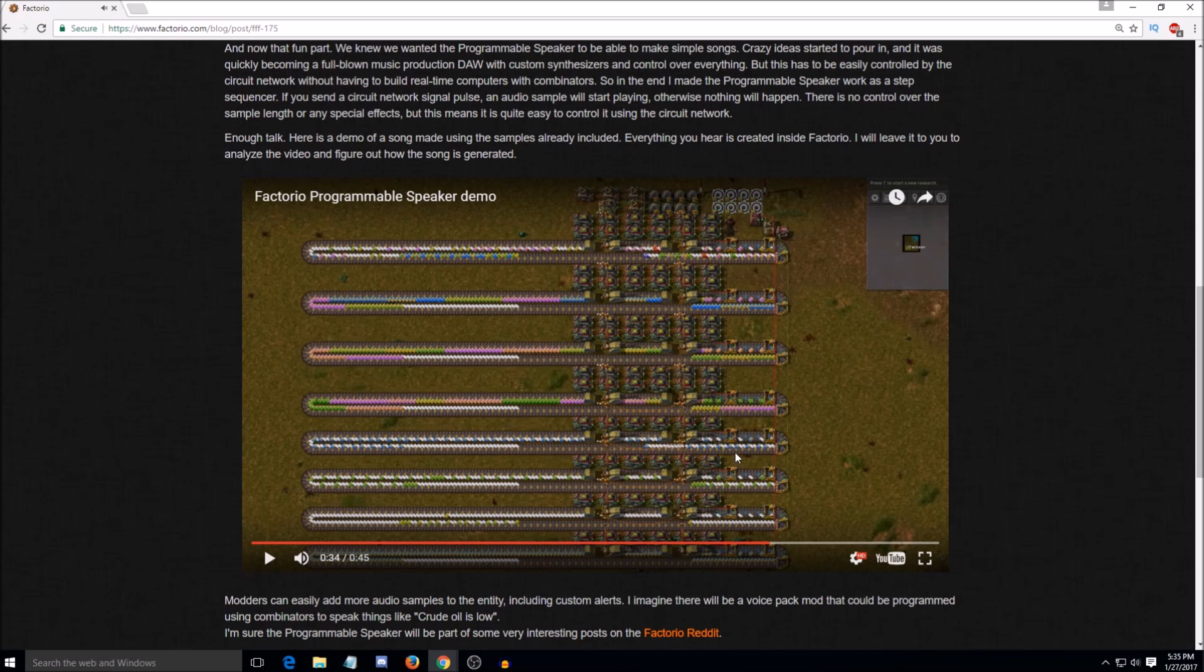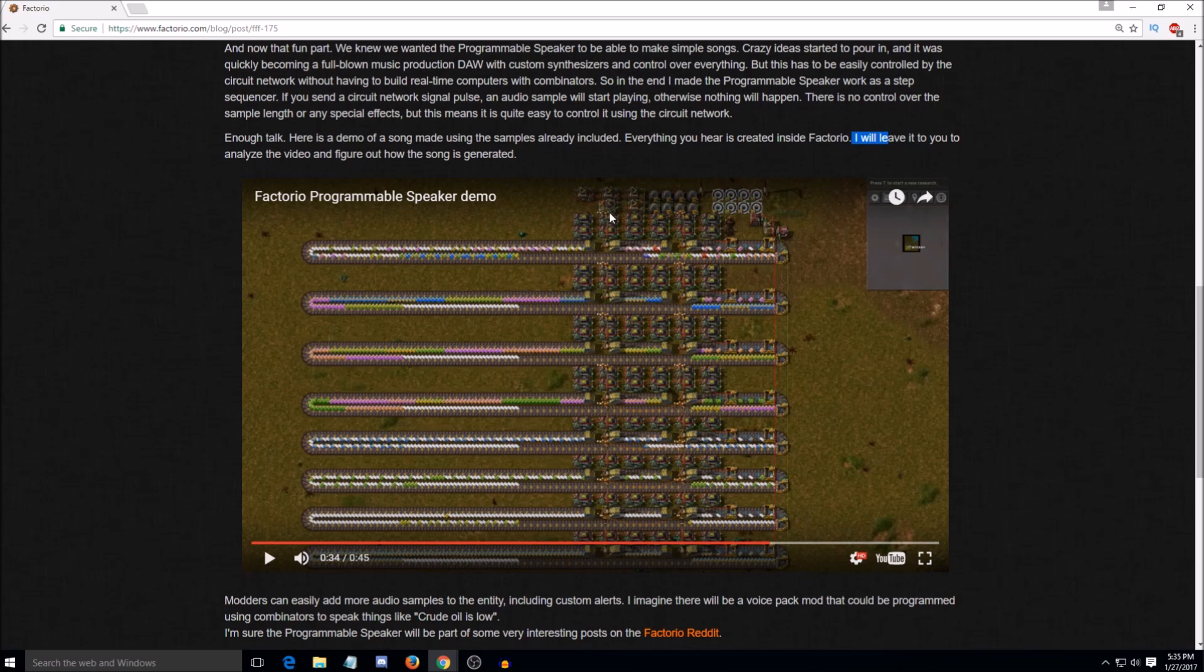So yeah, so they say here, everything you hear is created inside Factorio, which I mean, that's pretty damn awesome. That sounds like a legitimate song. Yeah. It's pretty cool. And I love the way they're doing it. I think you could set it up without the belts and things and use clocks and various timer circuits, but this thing just reminds me of like a player piano.